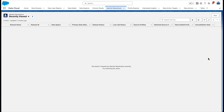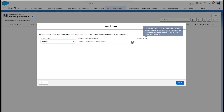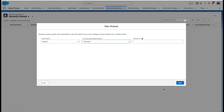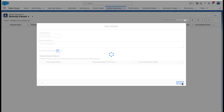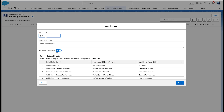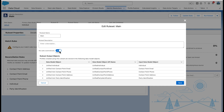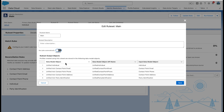Let's create a rule set using email and party identification for matching. Go to the Identity Resolutions tab to create a new rule set that we'll name 'main'. Select Default for the data space — we only have one data space, so it's an easy choice. Individual is the primary data model object. Leave the rule set ID field blank. Now we need to configure the rule set. Make sure the 'run jobs automatically' option is disabled — we'll enable it later. Take a look at the list of output objects that will be generated once the rule set is created. Save your settings.